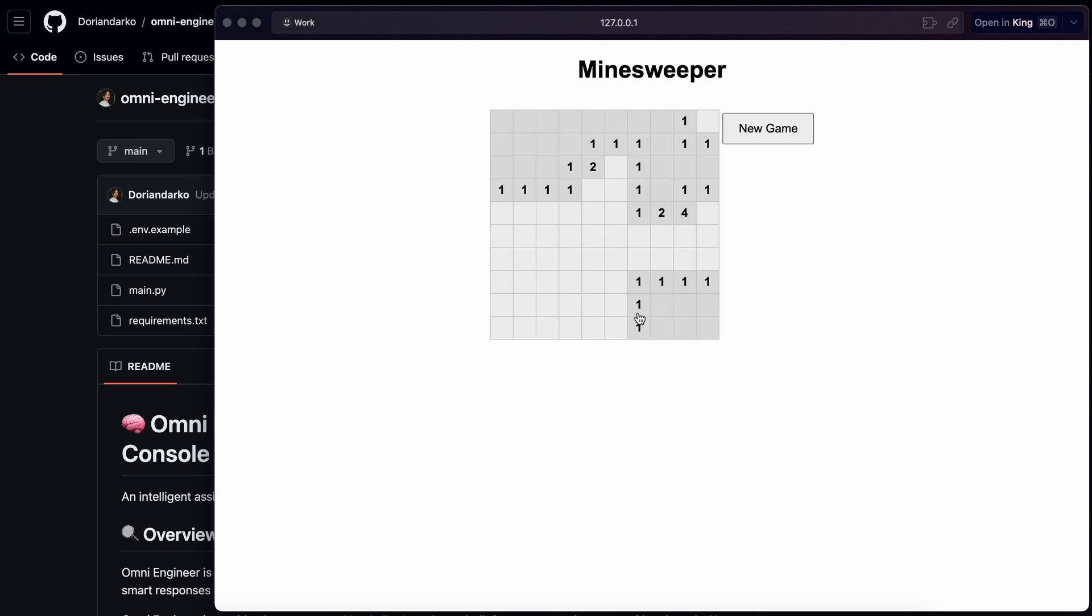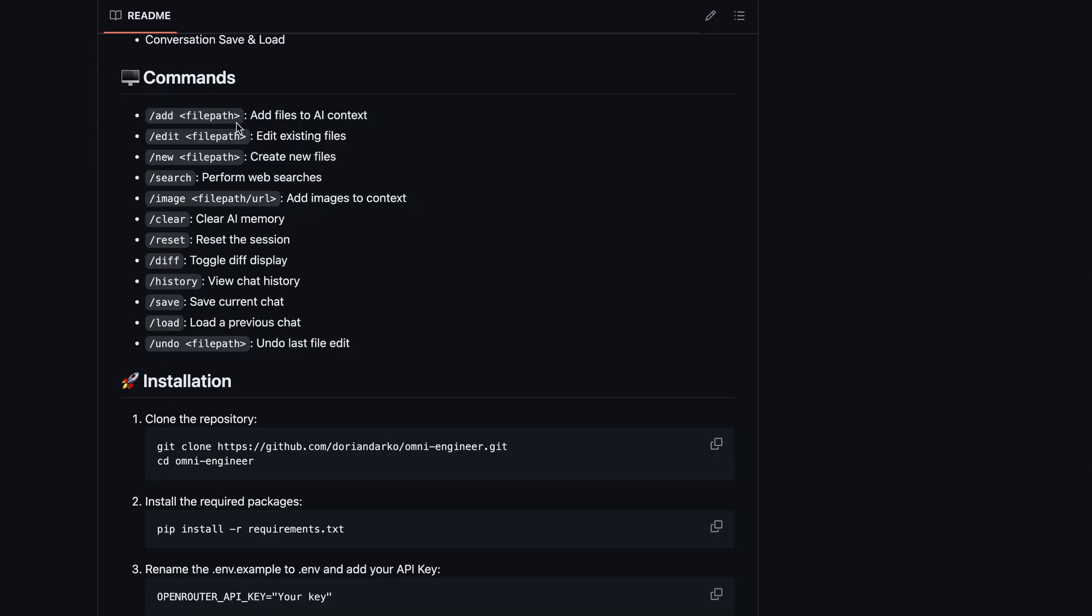Anyway, now let's also try out the other commands it has. So, the add, edit, and new, we have already tried. Let's try the search.